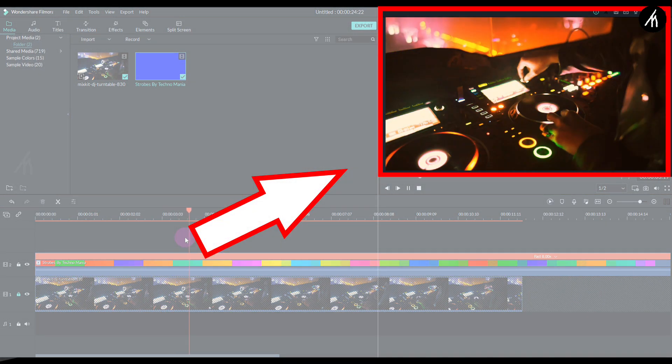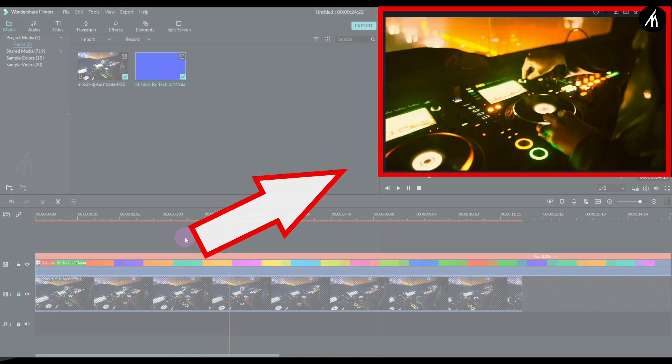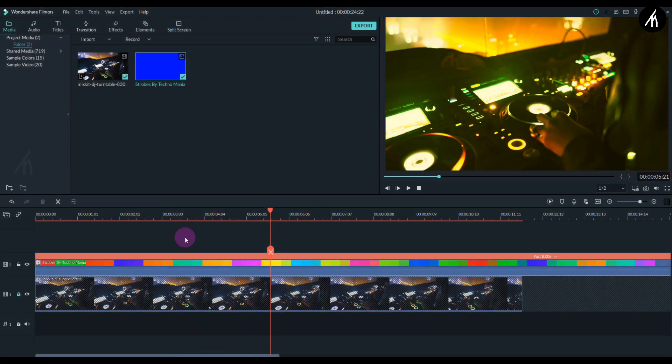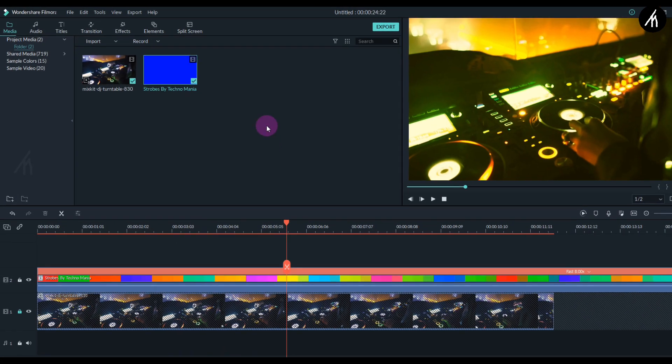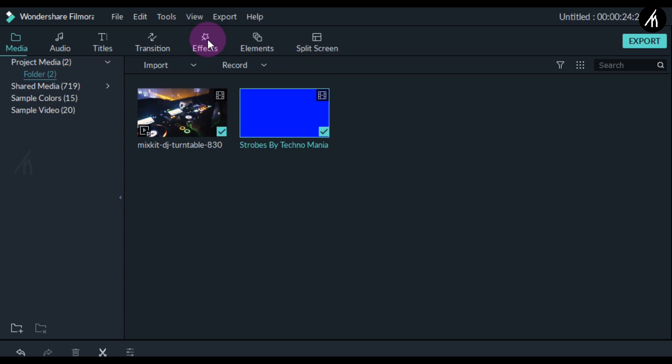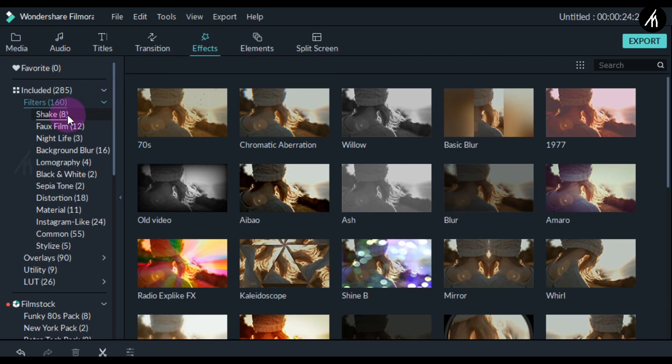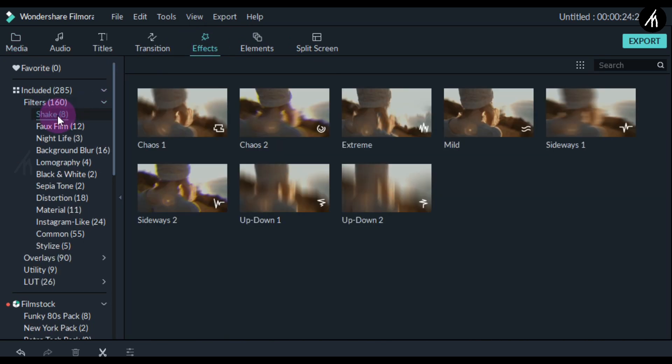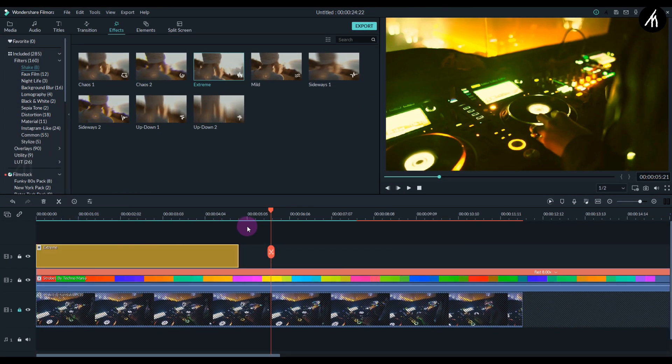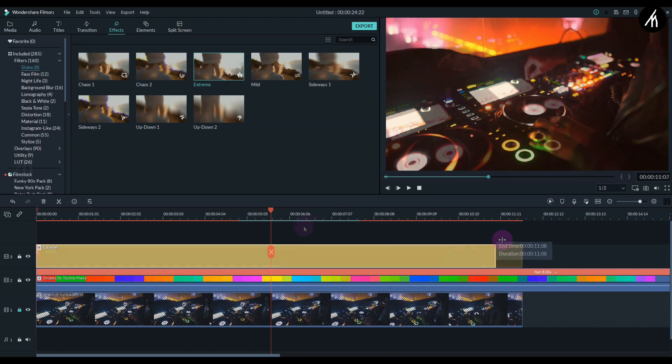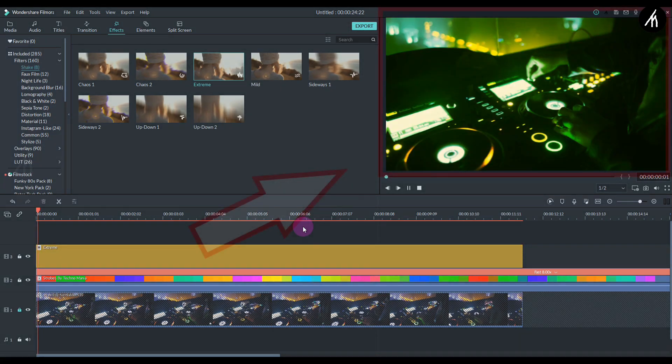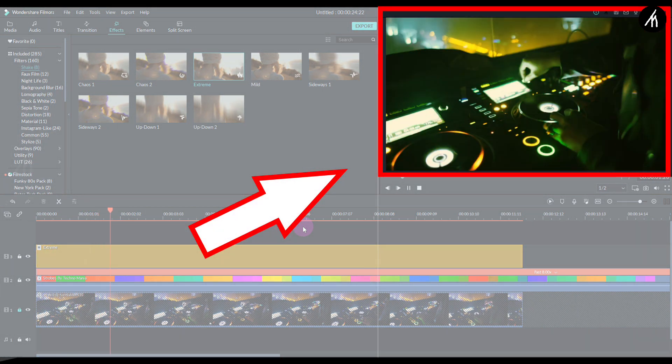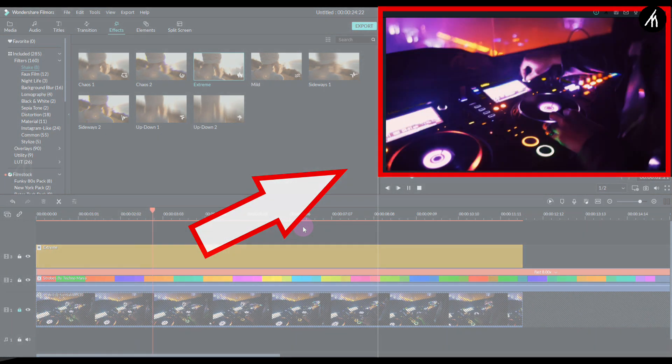Okay, now our effect is pretty much done. You can export it if you want to, but to make this effect look even more complete or better, let's just go to the effects tab, into the filter section, and then here in the shake section, choose this extreme shake filter and put it above the strobe V2. Now if you play it, then you will see that it is shaking.